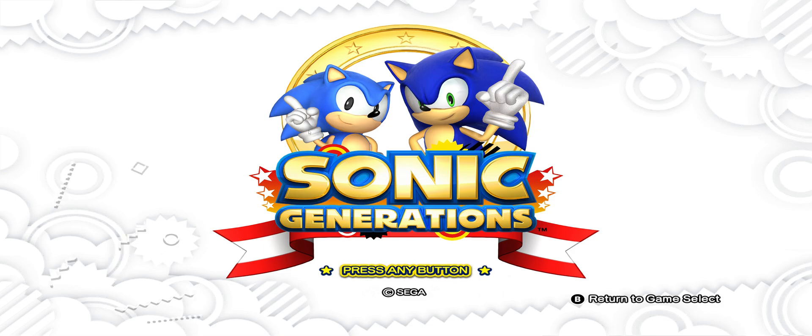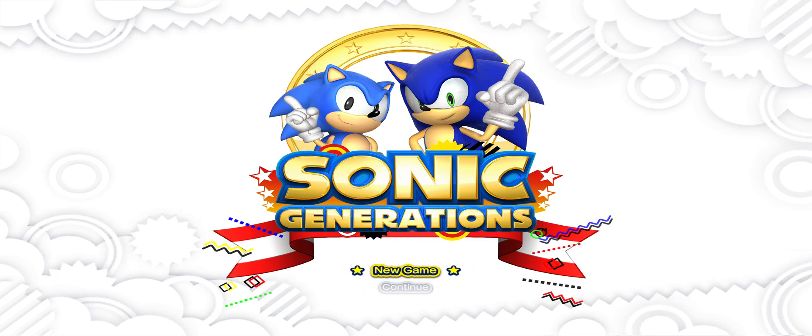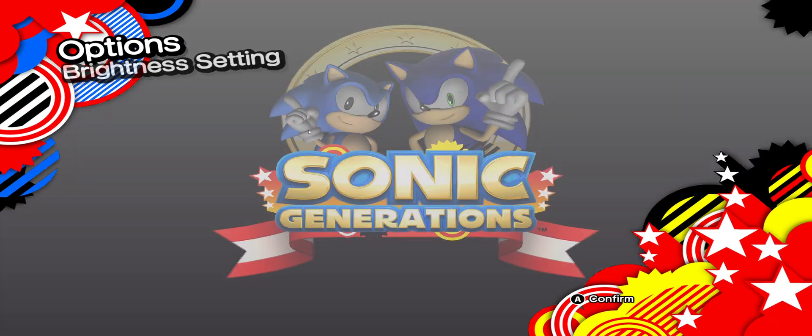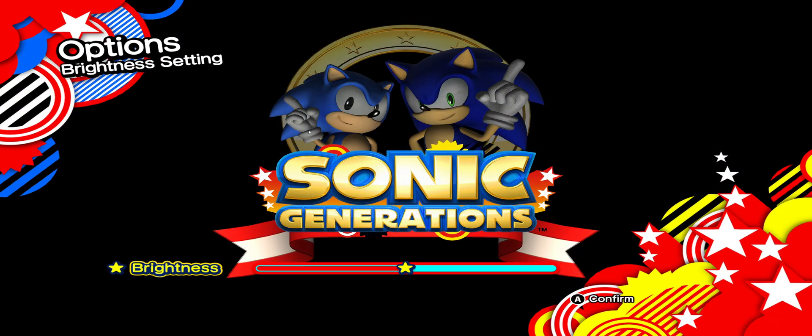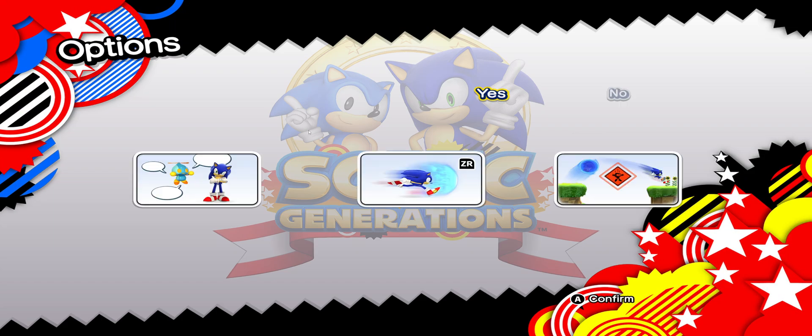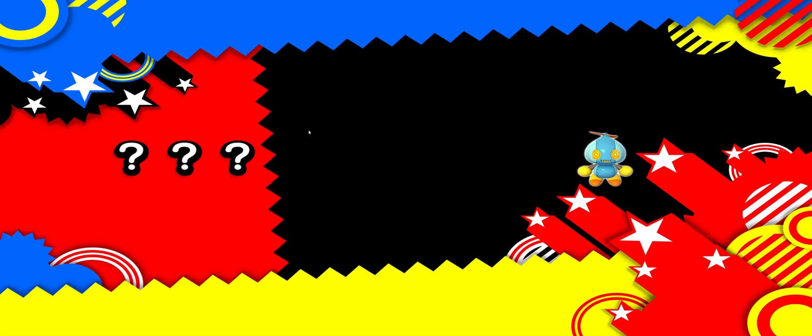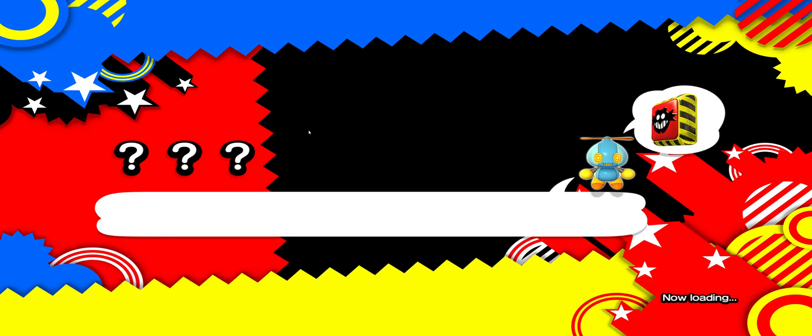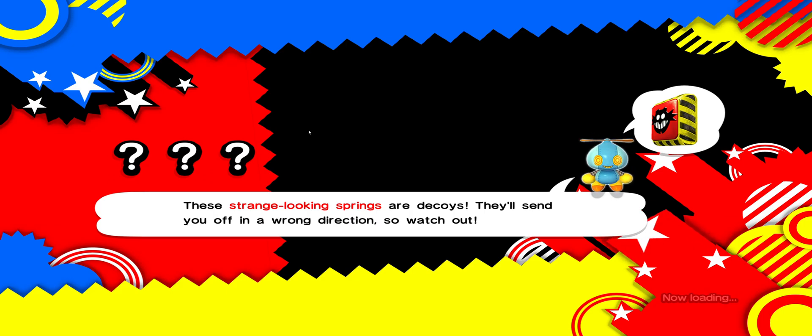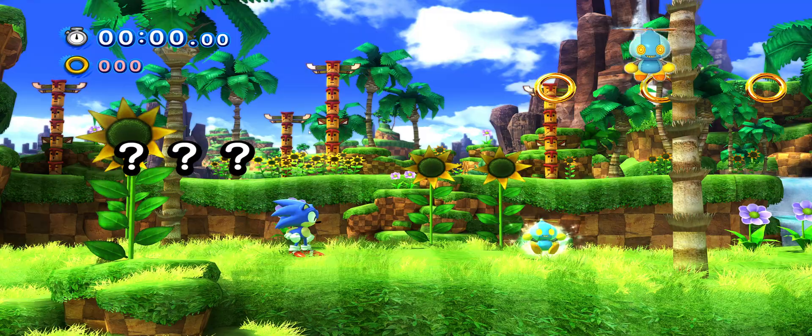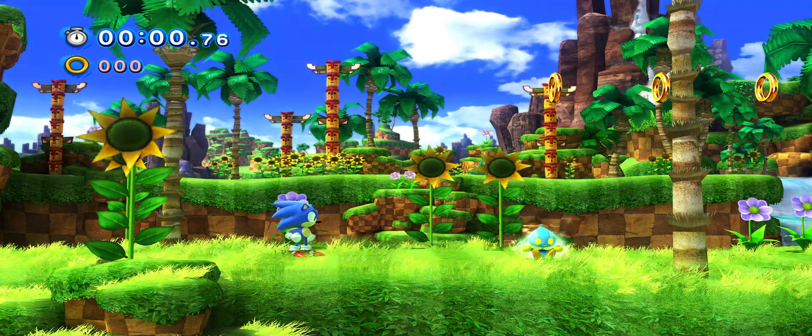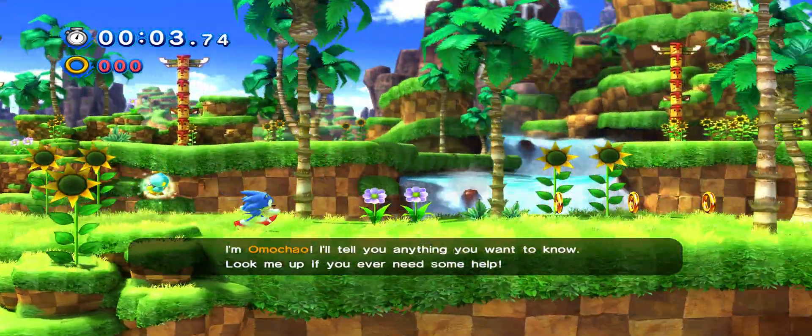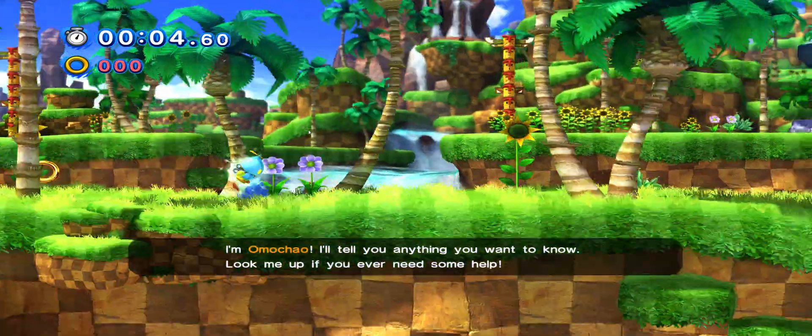And there you are, the game gets running without any problems and you will be able to run this game as well. As you can see, the game gets running without any problems.